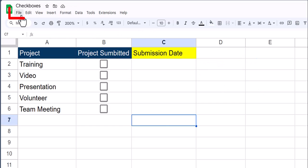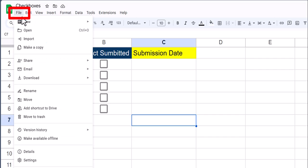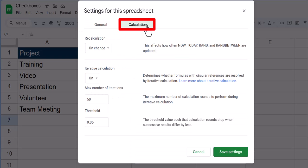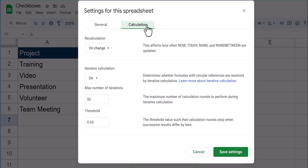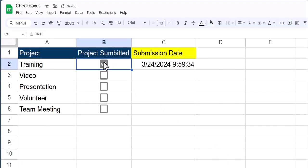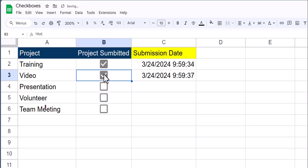One last step is to go to the file menu and click settings, head to calculation, and make sure that iterative calculations are enabled. Otherwise you'll receive an error. Now click save settings, and you'll notice when I click the checkbox, my current date and time is entered.